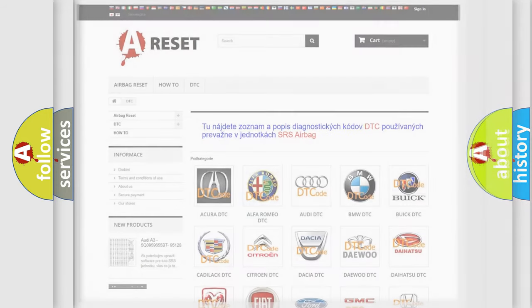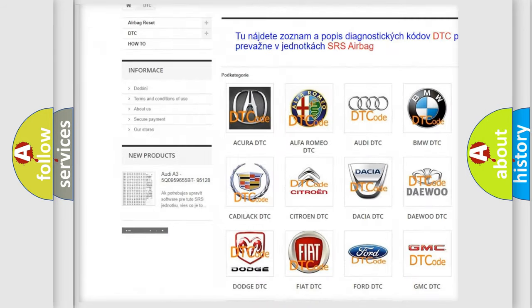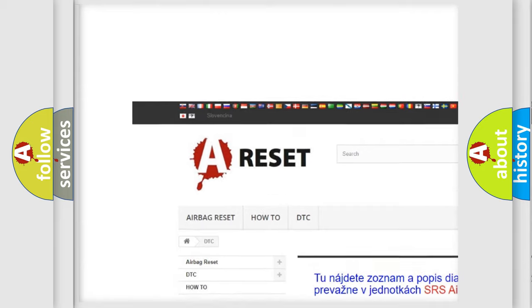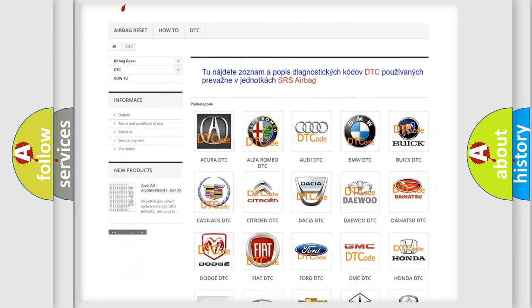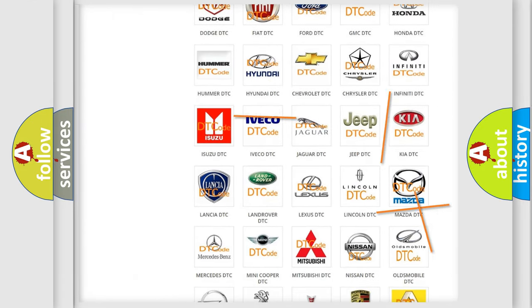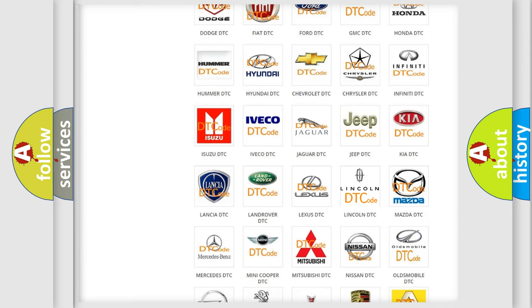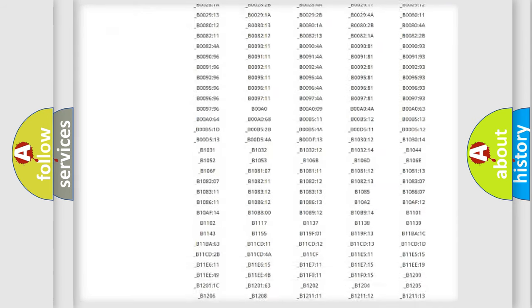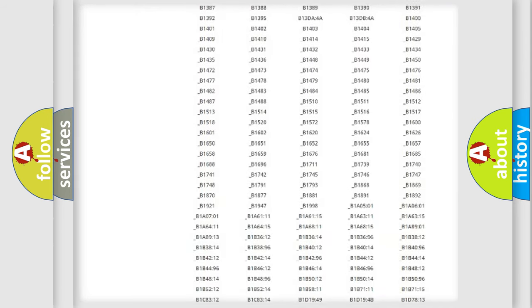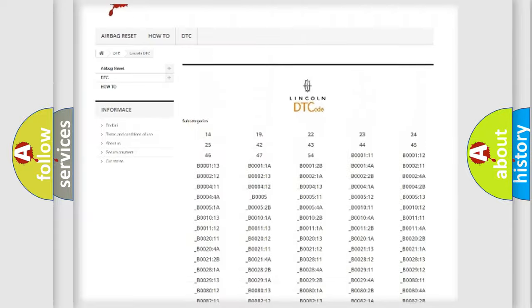Our website airbagreset.sk produces useful videos for you. You do not have to go through the OBD2 protocol anymore to know how to troubleshoot any car breakdown. You will find all the diagnostic codes that can be diagnosed in a link and vehicles.